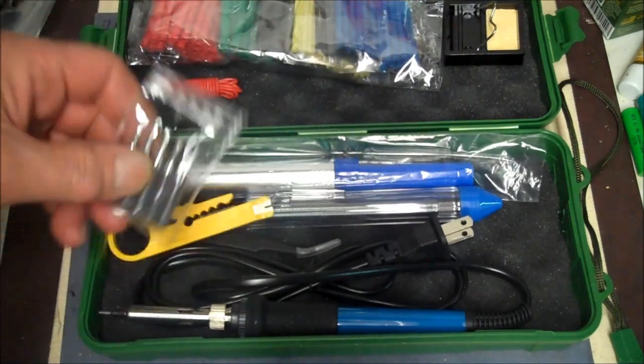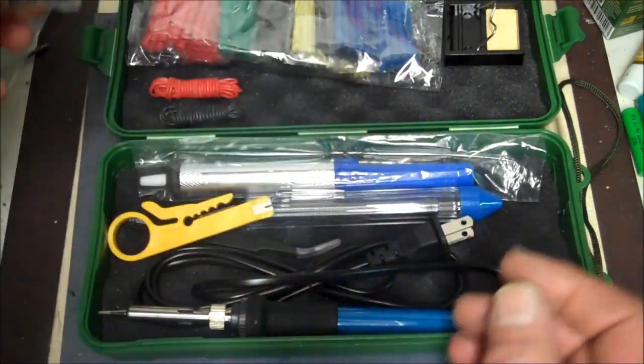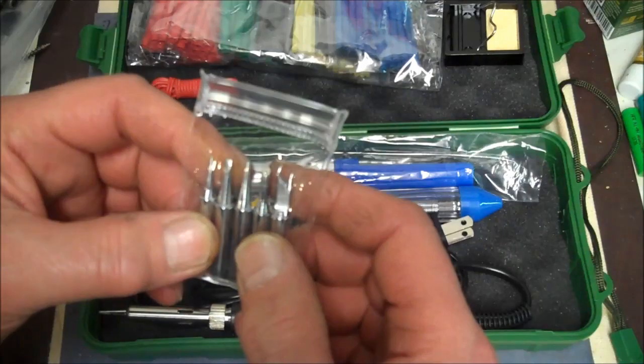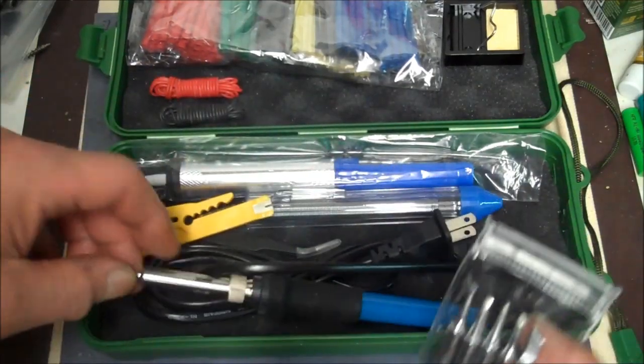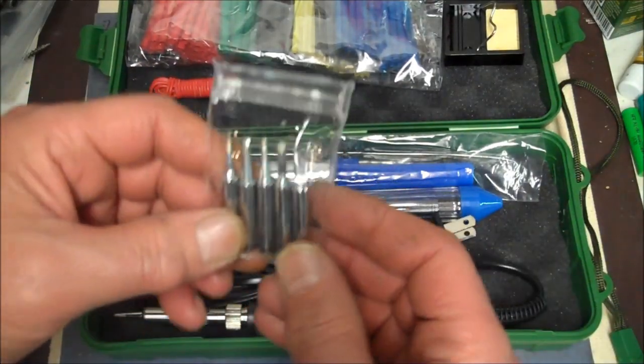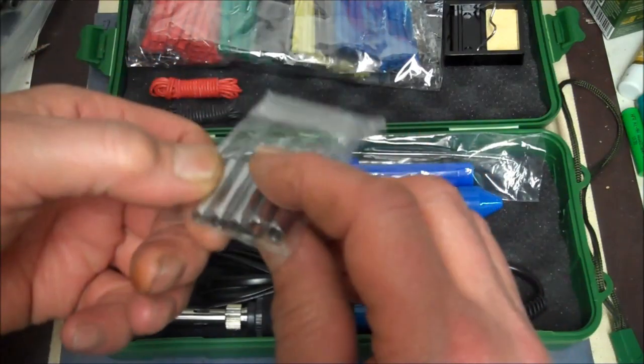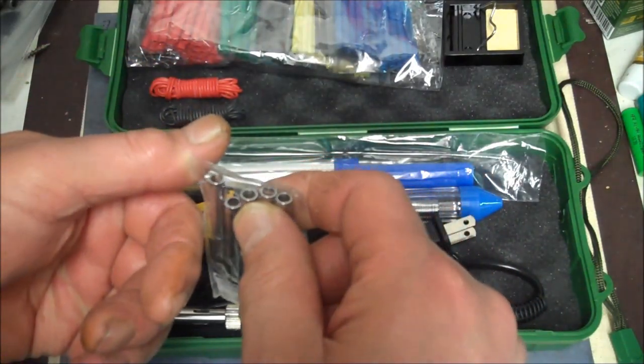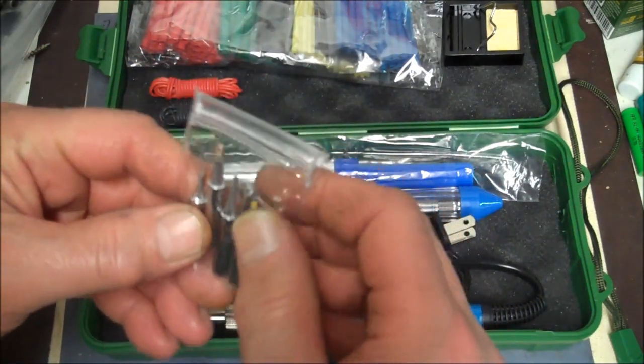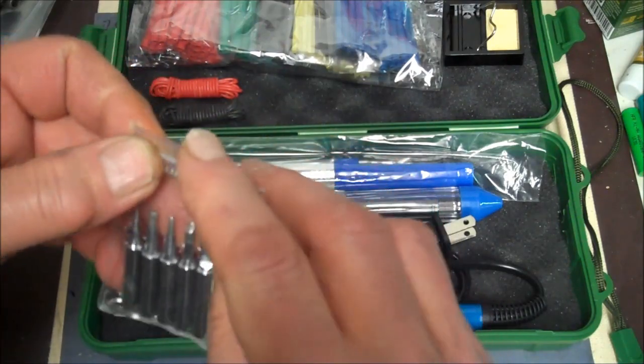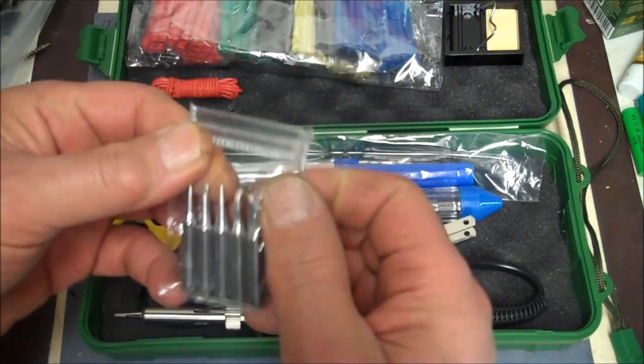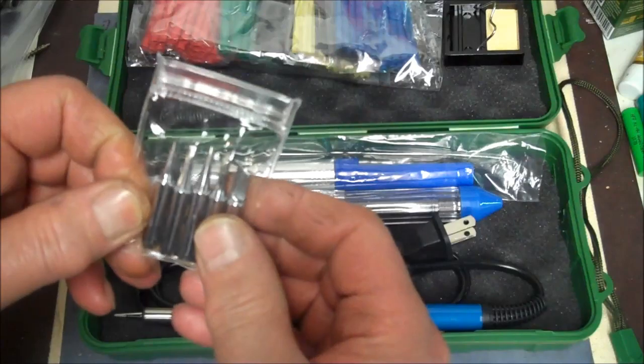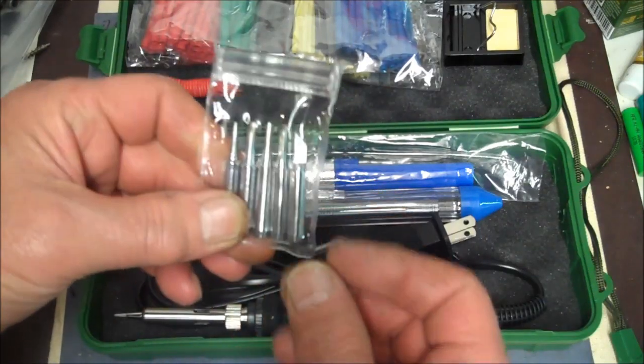And we got a five piece set of tips for the soldering iron. Not including the one that's on there already. So that's decent. Looks like they screw right on. You got another little ziplock. And this is heavy duty. It ain't just like a little drug bag. This is actually a little tool bag.